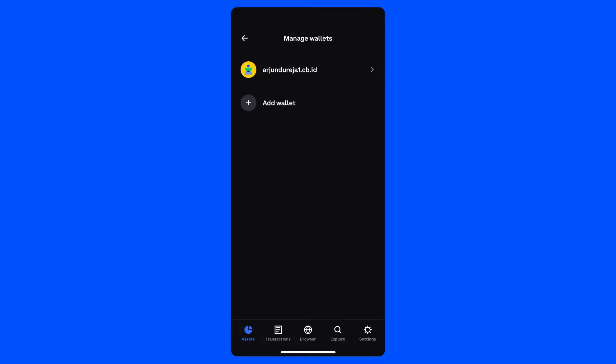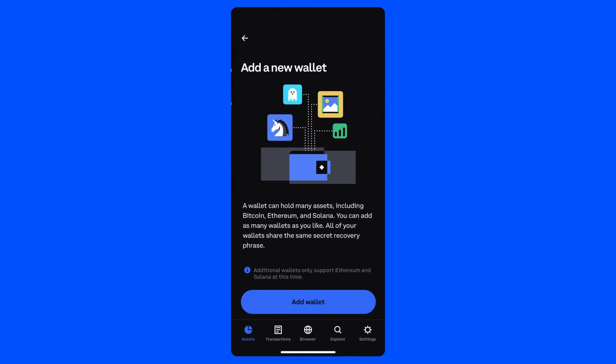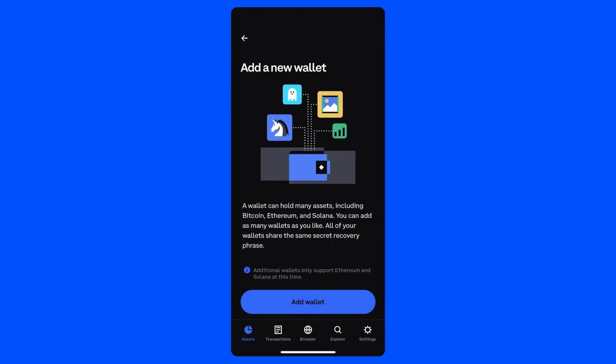On this screen, you will find both your original wallet and the option to create a secondary wallet. From here, tap Add Wallet. As you'll see on the next screen, this creates a new set of Ethereum and Solana addresses that can store tokens on Solana and EVM compatible chains, just like your original wallet.